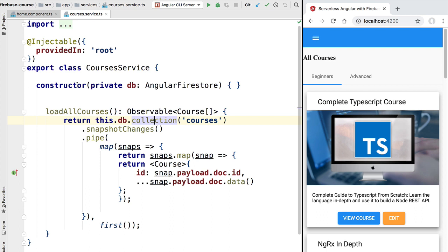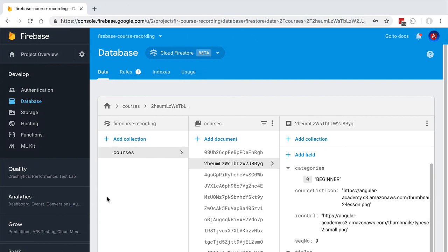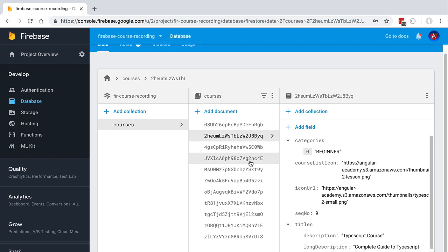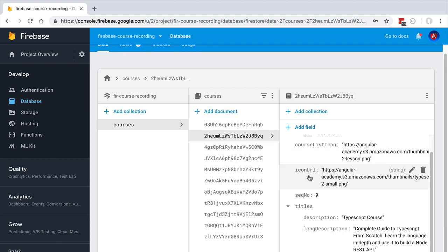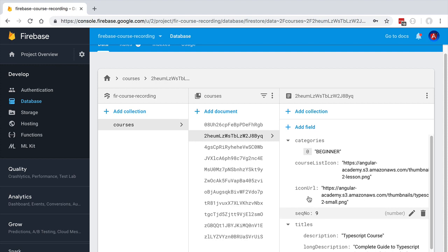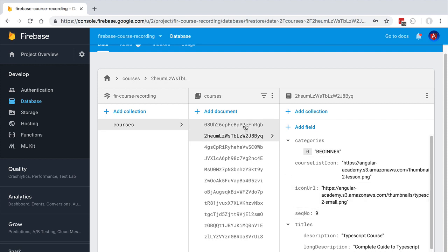Hello everyone and welcome back. In this lesson we're going to start to explore some of the querying capabilities of Firestore. Let's go back to our Firestore console and look at our courses collection. As you can see, we have a list of courses, each with multiple attributes. We would like to do different queries to this collection — not only retrieve the complete list, but also do some pagination logic and select courses based on sequential number.